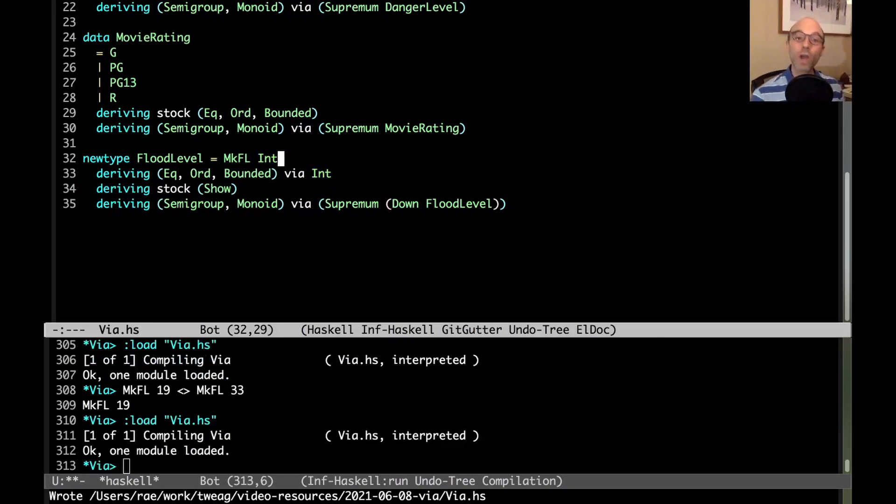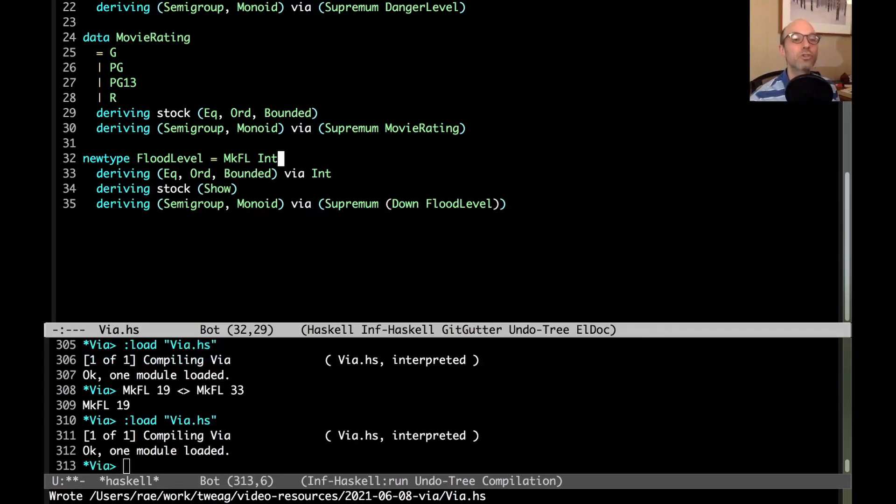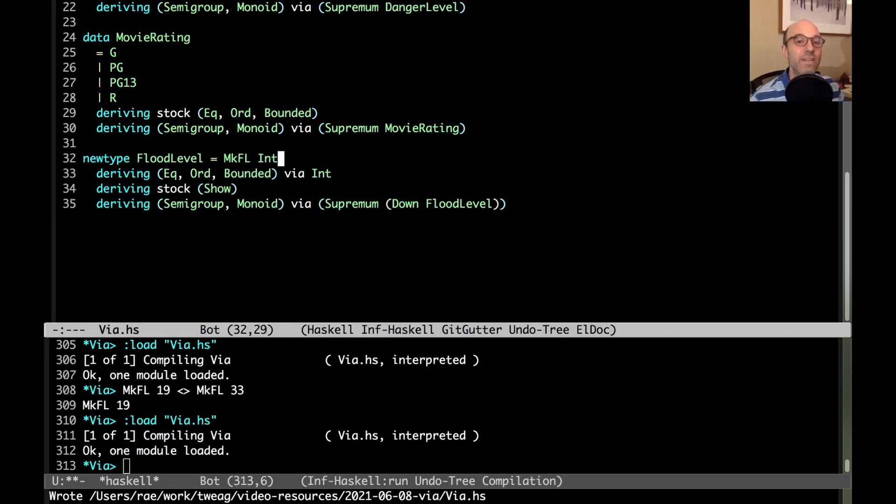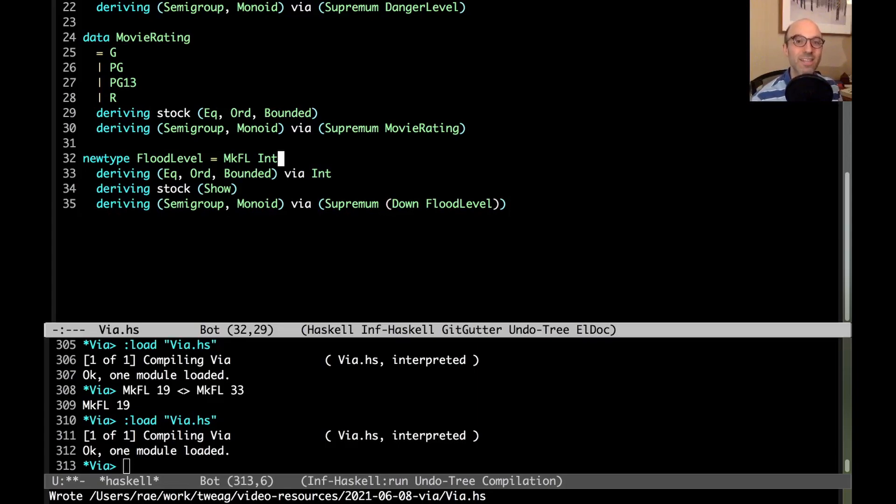I hope this has been interesting. Deriving via is a very powerful extension that allows us to get rid of lots of boilerplate code and put an idea of an instance just in one place instead of having to repeat it in many different places. Thanks very much for watching. Bye.